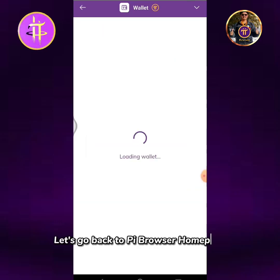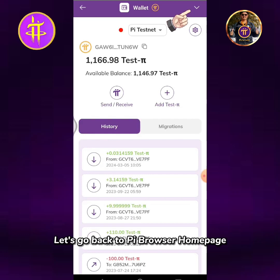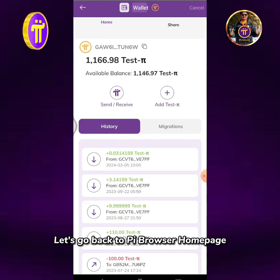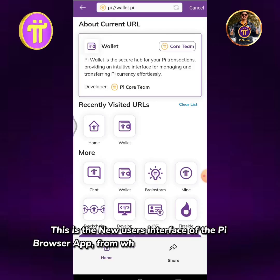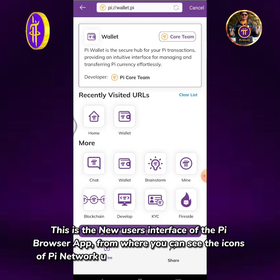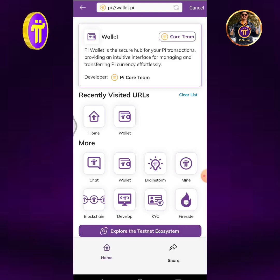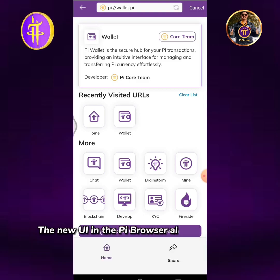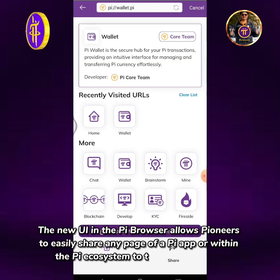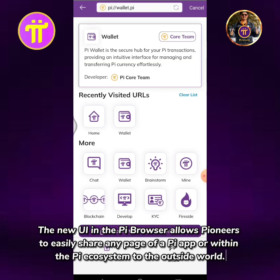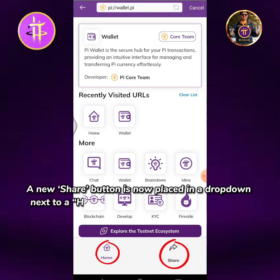Let's go back to Pi Browser homepage. This is the new user interface of the Pi Browser app from where you can see the icons of Pi network utilities within the Pi ecosystem. The new UI in the Pi Browser allows pioneers to easily share any page of a Pi app or within the Pi ecosystem to the outside world. A new share button is now placed in a dropdown next to the home button.